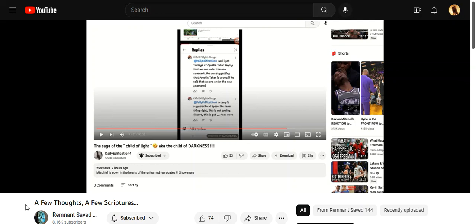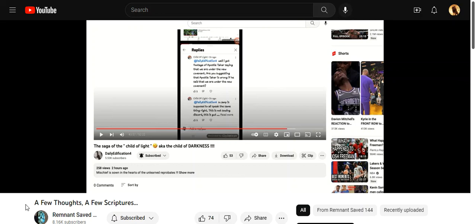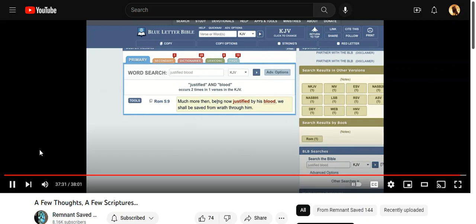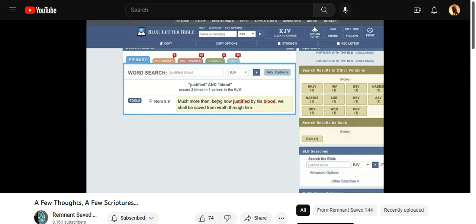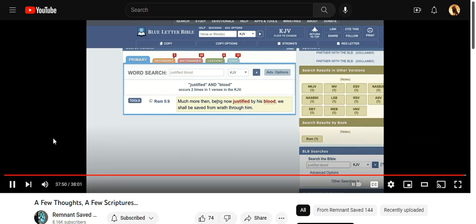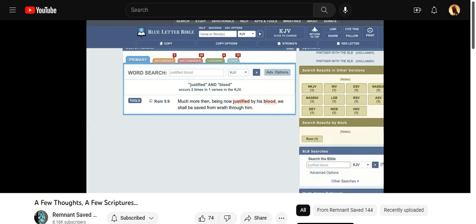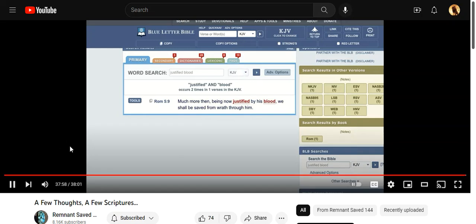The scriptures say we're justified by the blood, which ultimately that's going to come when he returns. The elect won't be condemned with the world, be justified by faith. But it was a grace period that was needed, because if we were under the first covenant and our sins weren't covered, then we can be held accountable for all of those various different things. Hopefully that offers some insight.